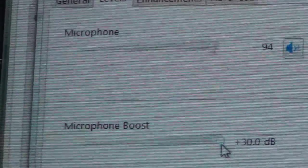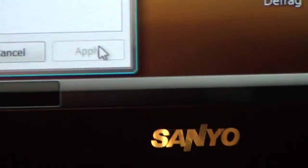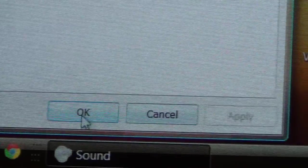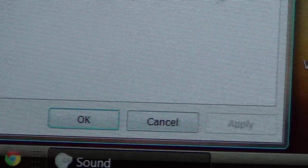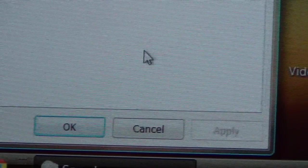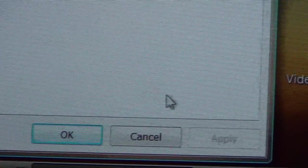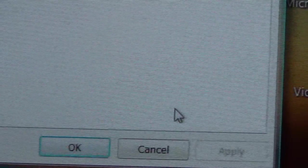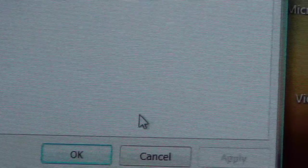Once you turn those up, you're going to want to click OK at the bottom or apply. Of course, you've got to apply everything before it takes effect.